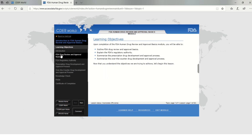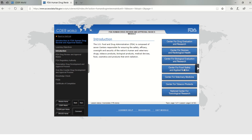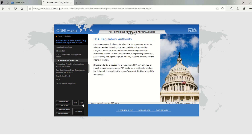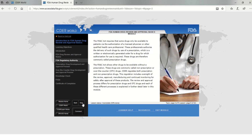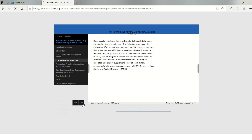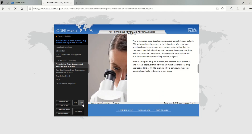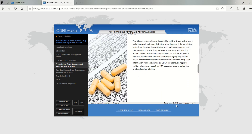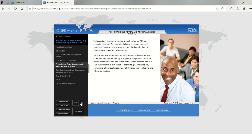Once the course opens up, you will be able to see the sections on the left pane and the Next button at the bottom for going to the next page. All the courses are self-paced training courses, so read at your own pace. You can see the page numbers at the bottom of the page and you can see the status of the progress on the left side.